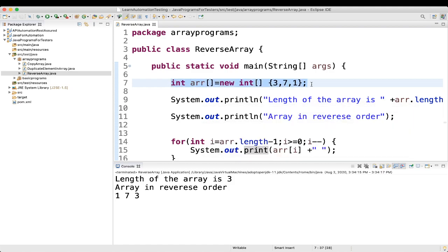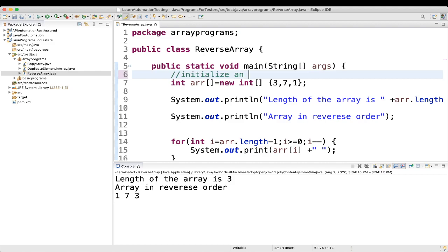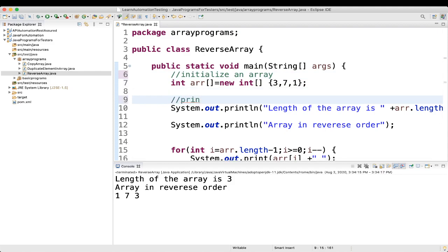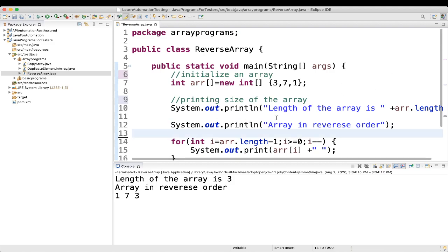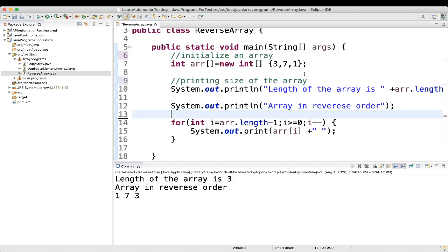So what we are doing here: first we are initializing an array, then we are printing the size of the array, then we are printing the array in reverse order. The size we know is 3. If we loop from 0 to array.length we would print 3, 7, 1 — but to print 1, 7, 3 we have to loop in reverse order. That's why we start from array.length minus 1.